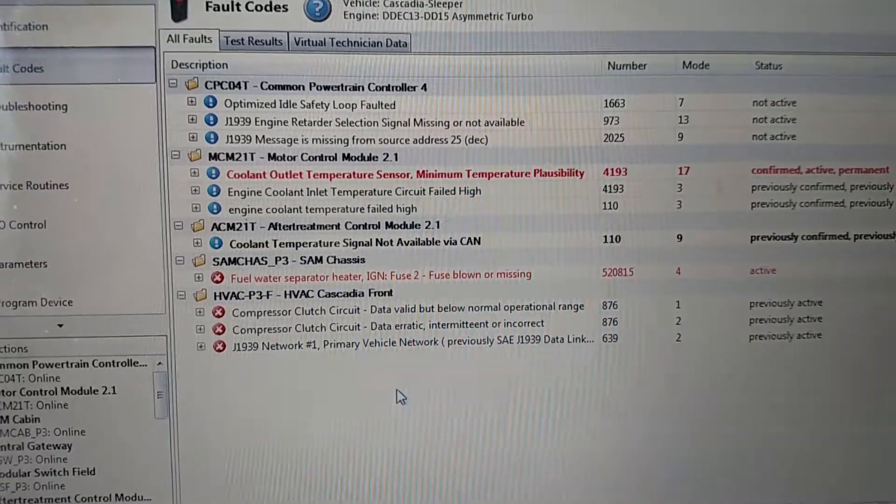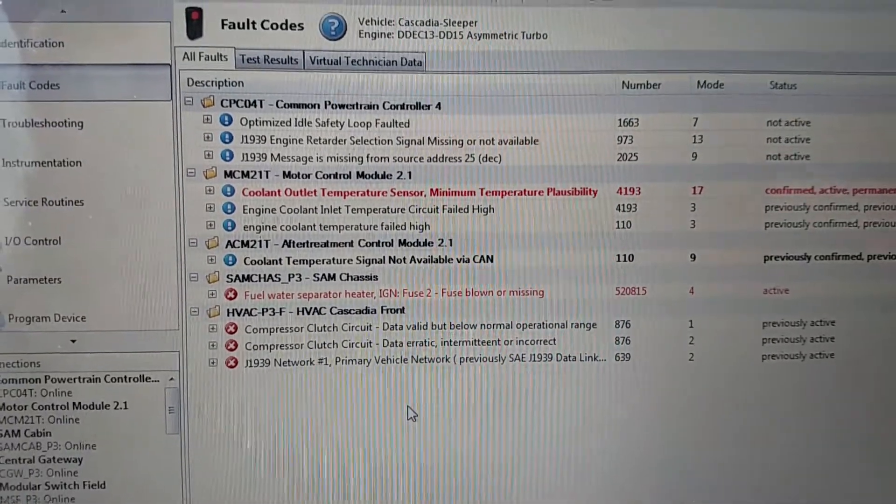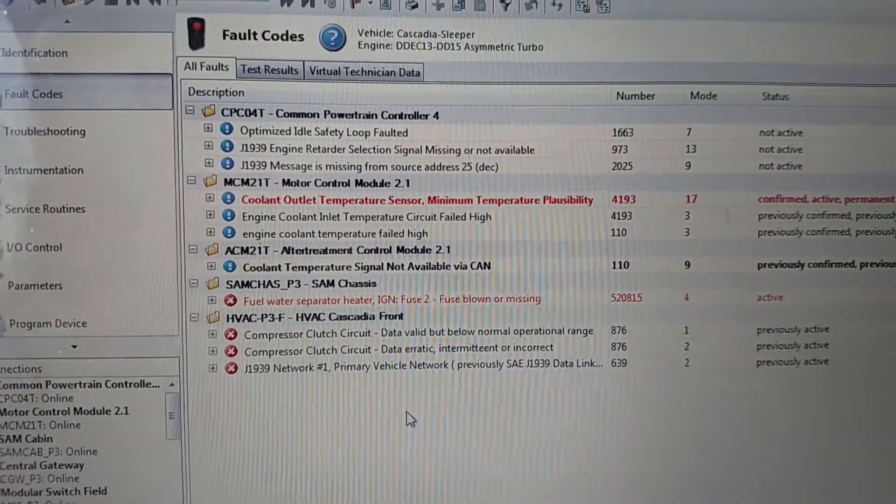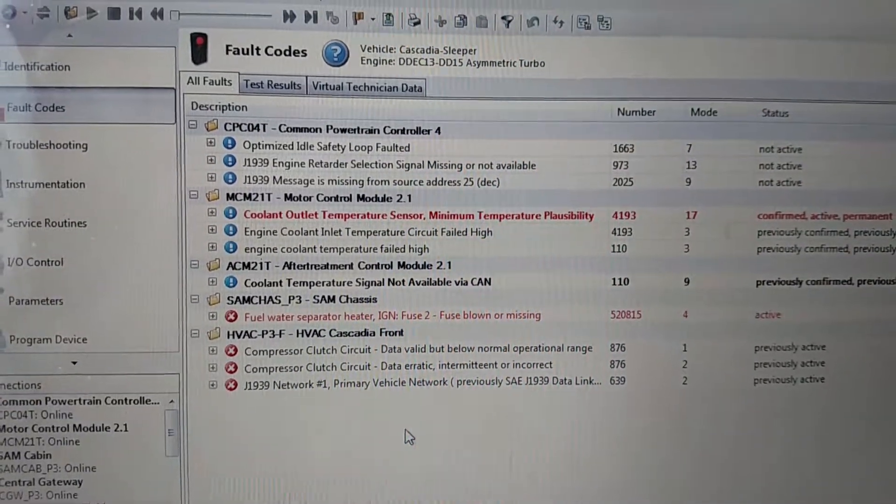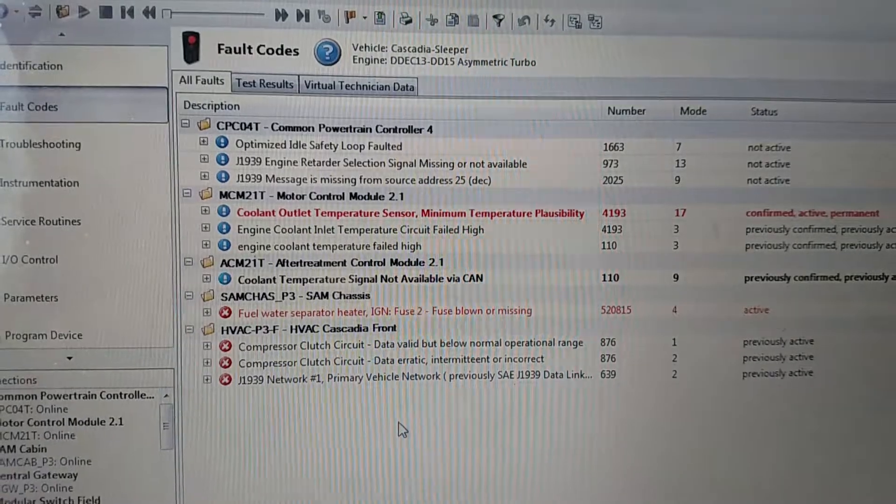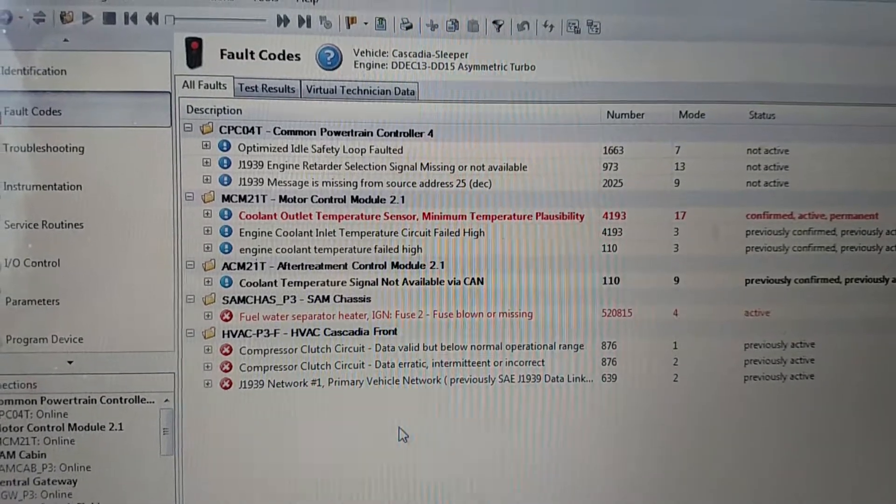Hey guys, it's Jordan here, working on a 2015 Freightliner Cascadia with a DD15 engine.